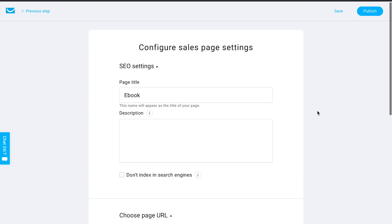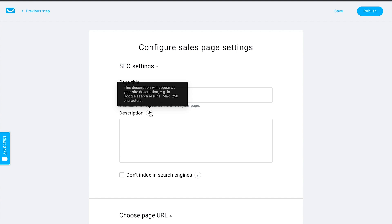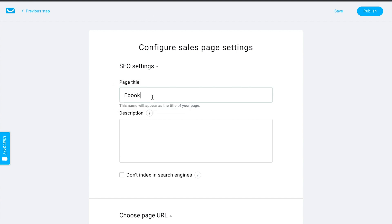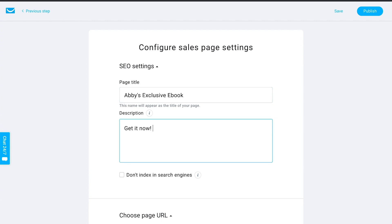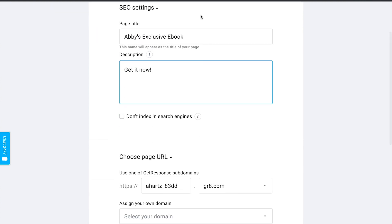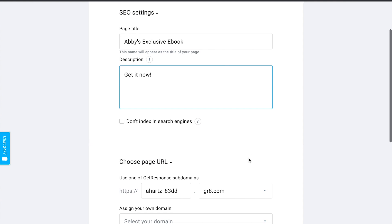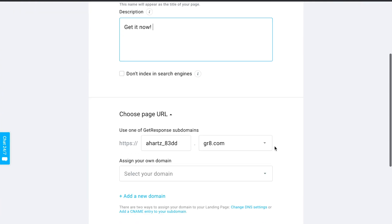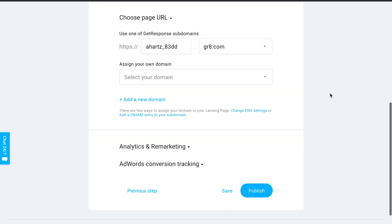Once customized, configure the page settings — the SEO meta title and description are important. For example, 'Abby's Exclusive Ebook — Get It Now.' If publishing for real, you'd spend more time researching keywords relevant to what you're promoting. Then set up the page URL — the actual URL you'll share on social media and in advertising. This is an important step.